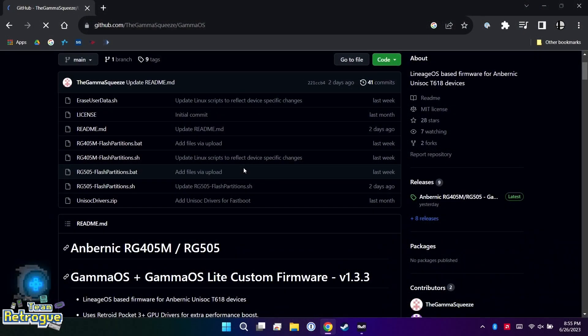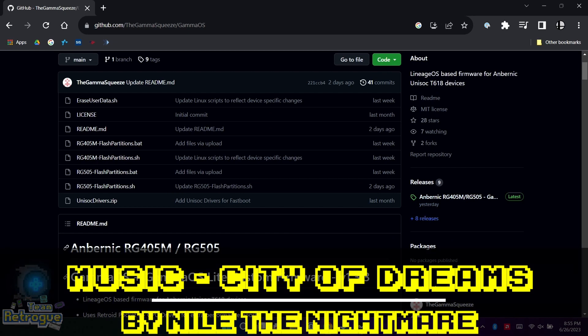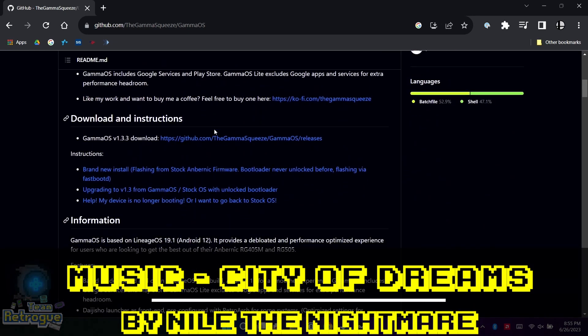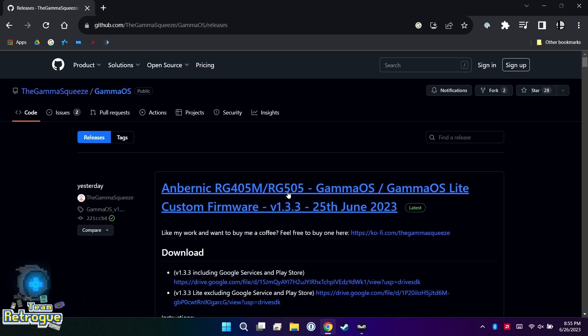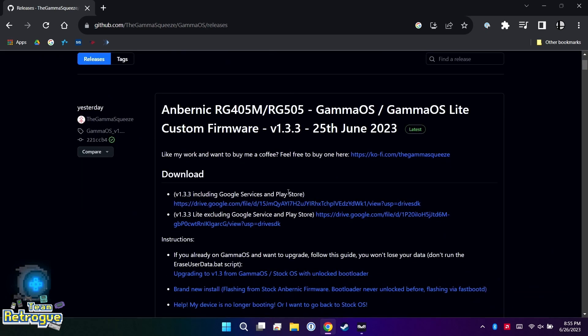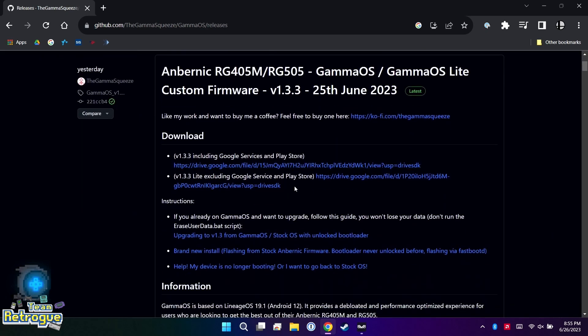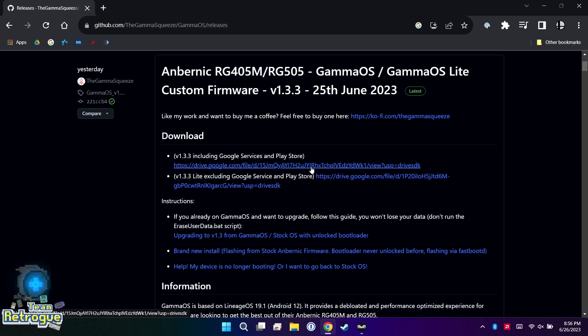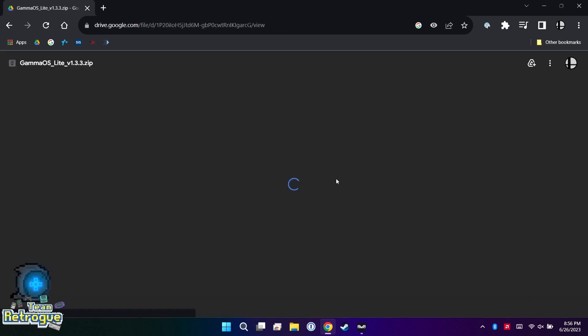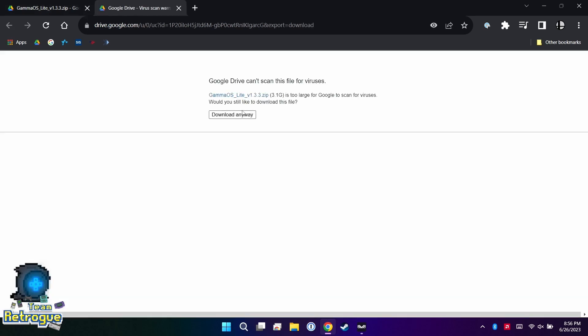To start, you're going to need a Windows PC. Let's navigate to the Gamma Squeeze's GitHub page. There's a couple of different versions that you could download. I'm actually going to download the light version here because I plan on a build that does not need the Google Play Store or to be signed into a Google account, but you can download the Play Store version if you plan on running Android games.